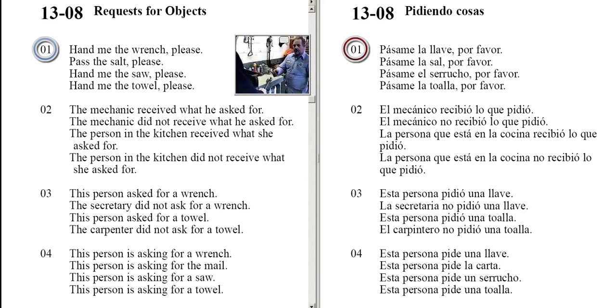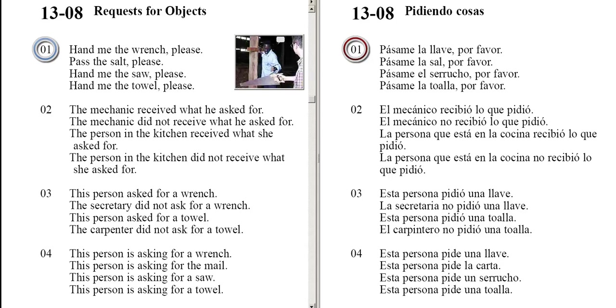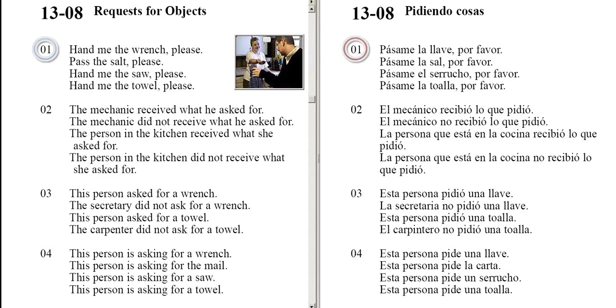Hand me the wrench, please. Pass the saw, please. Hand me the saw, please. Hand me the towel, please.